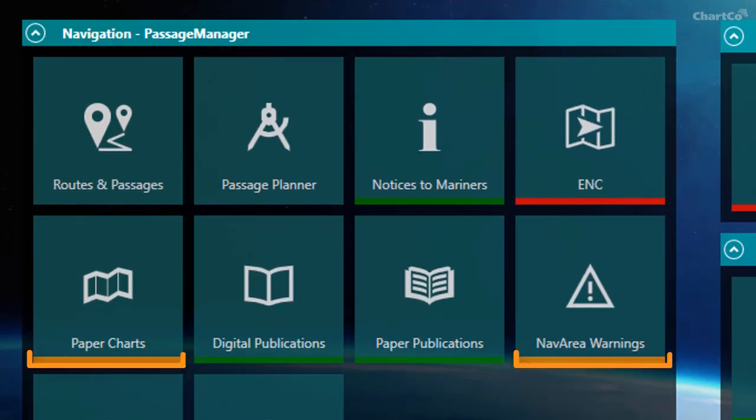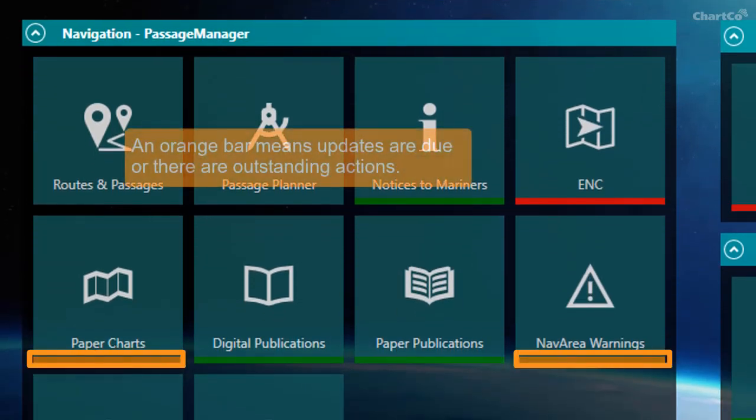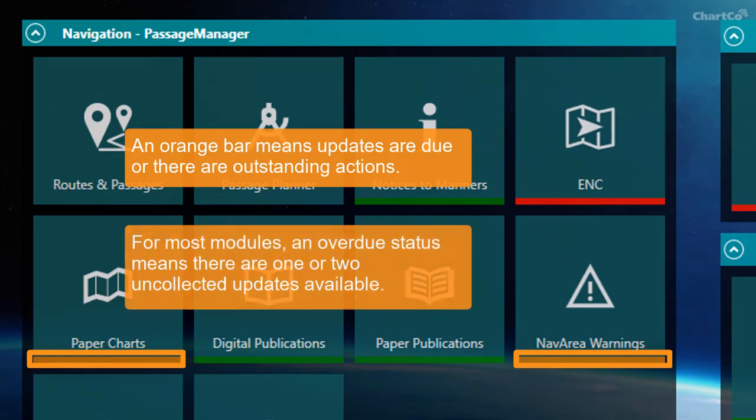If the status bar is orange, this could mean that data updates are due. For most modules, this means that OneOcean has detected that there are one or two updates available that it hasn't yet collected.